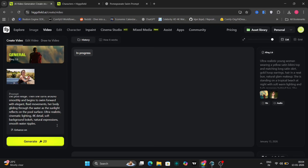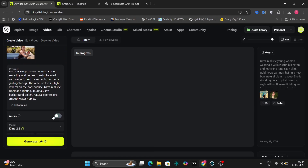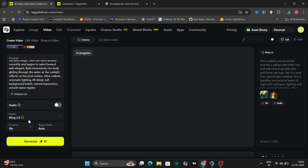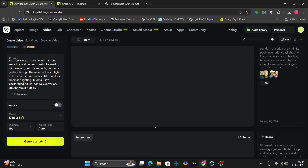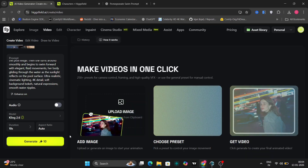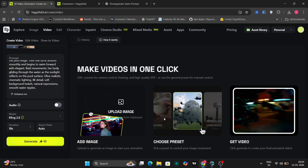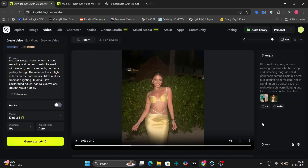Now let's go down. In this one, we don't need the audio. So we'll choose Kling 2.6, set it to 10 seconds, and aspect ratio on auto. Now it'll take a little time. Over here, you can see how it works in real time. Pretty straightforward, no extra steps or complications.